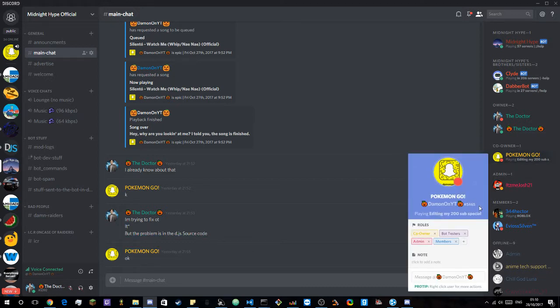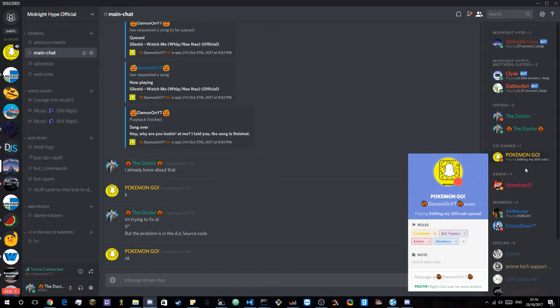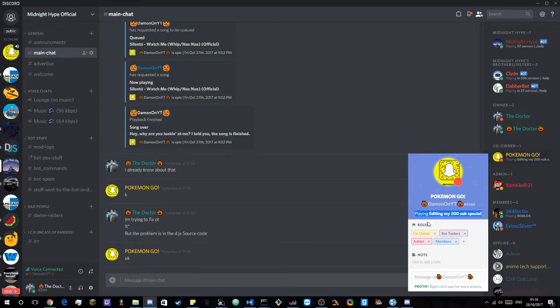As you can see this guy who is one of my friends and does have a YouTube channel. So you should go check him out, I'll leave a link in the description. But I'm going to show you how to get a custom playing message like this one.